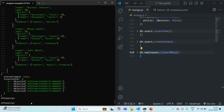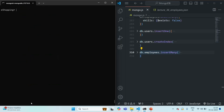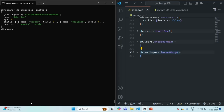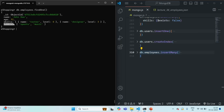Let me clear the shell and query the first document from the employees collection. In this document you will see we have a name for the employee, age for the employee, a skills array which stores an array of embedded documents, and a hobbies array which stores an array of string values.